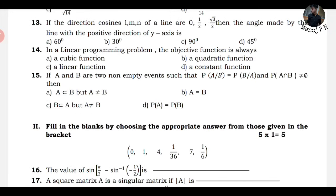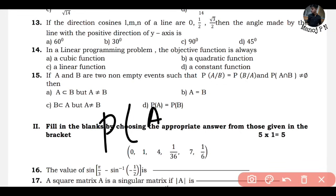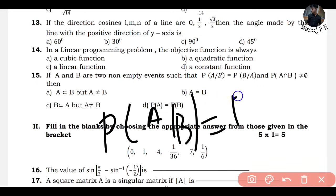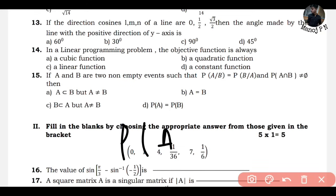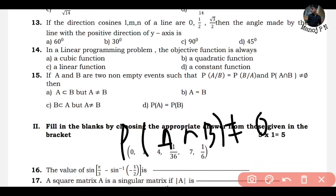If A and B are two non-empty events such that P(A|B) = P(B|A) and P(A∩B) is not equal to null, we have to determine what this implies. The probability P(A|B) is exactly equal to P(B|A). Since A∩B is not null, A must be equal to B. Of course A must equal B - option B is your answer.